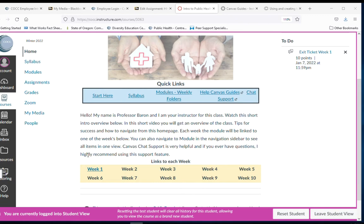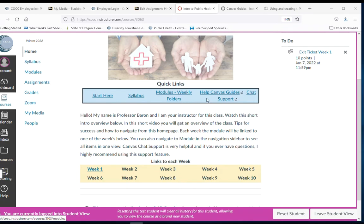I will have the same kind of layout format for my home page. When you come in you're going to get quick links from the start here, the syllabus, the module.